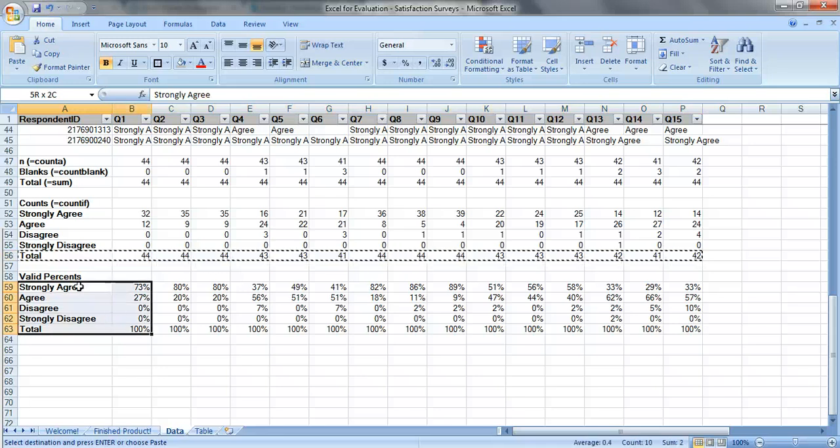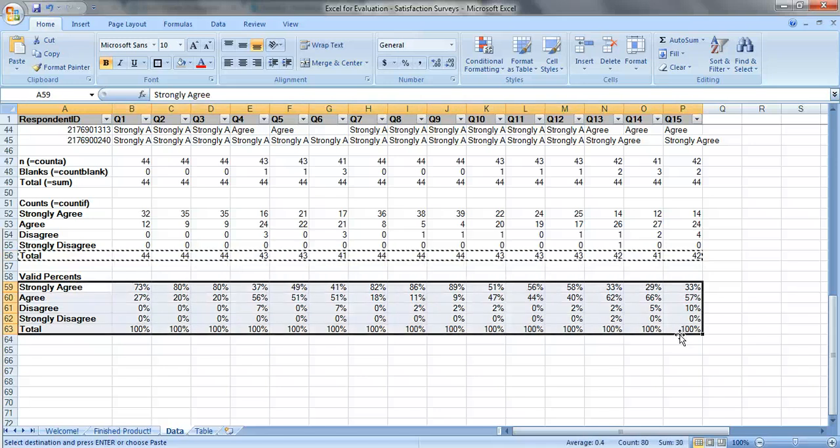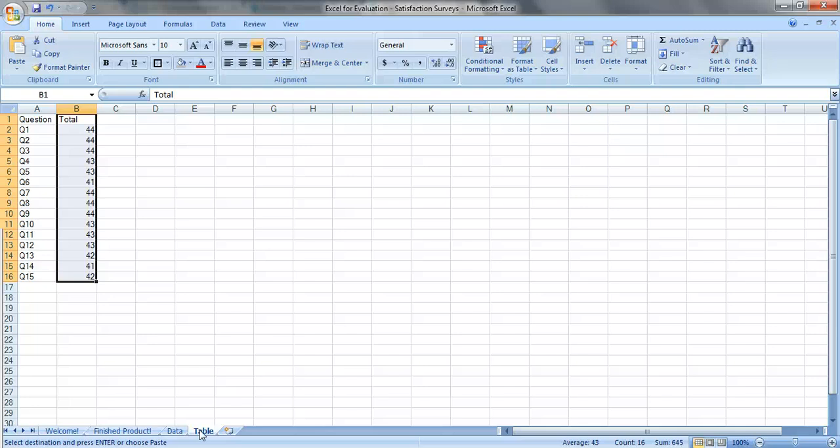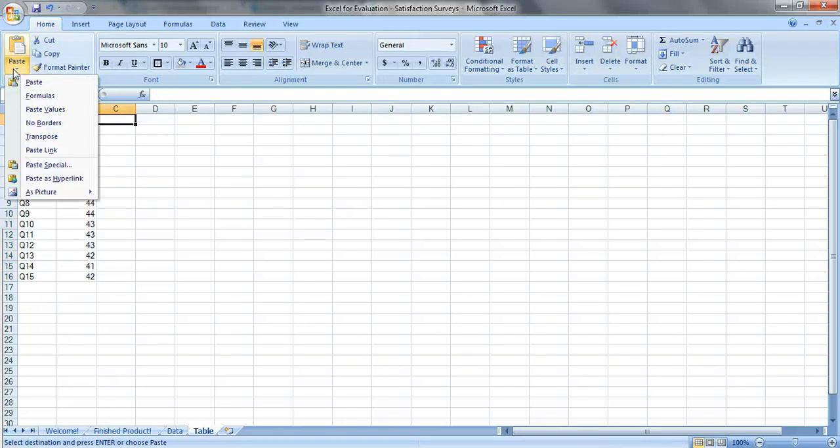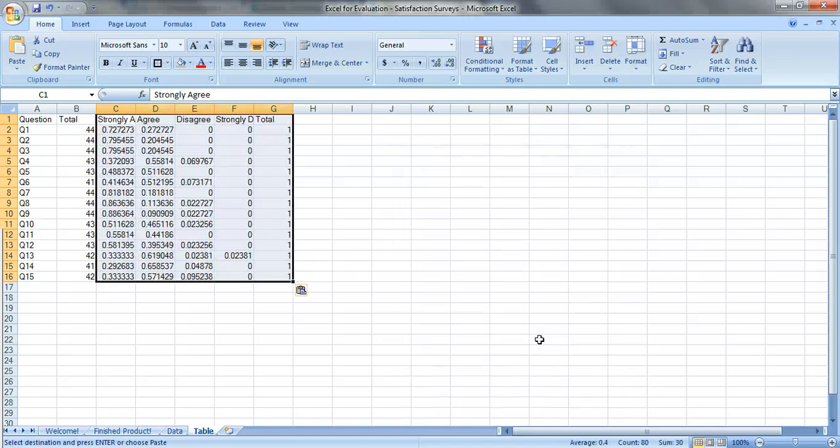Now we need the percentages, copy this entire area. Click on C1, paste, paste special, values, transpose, OK.